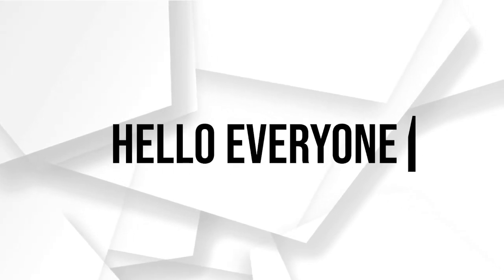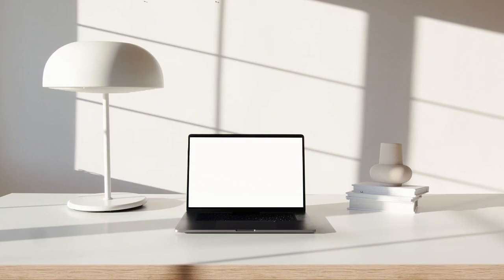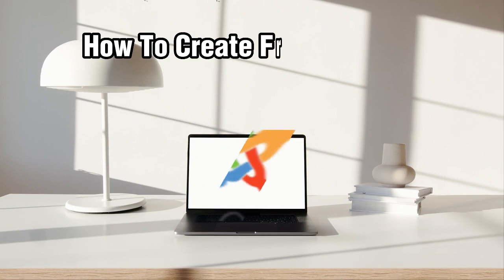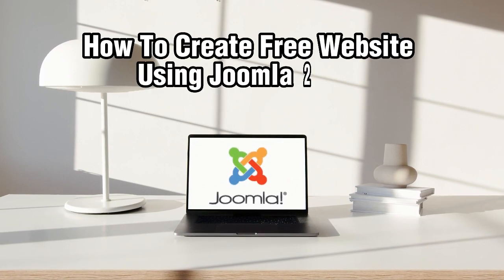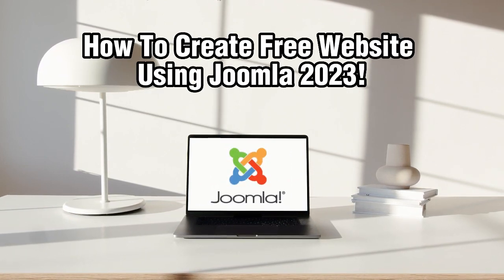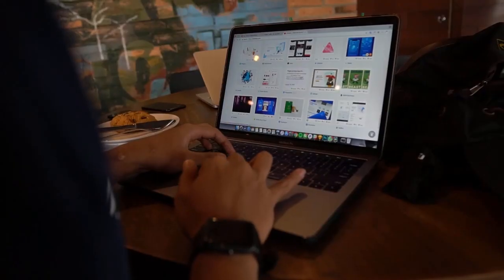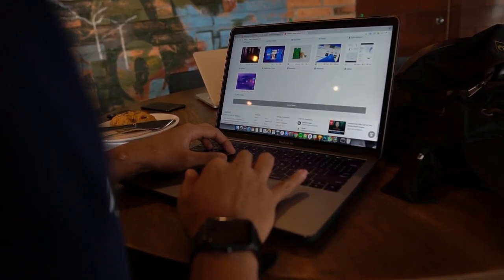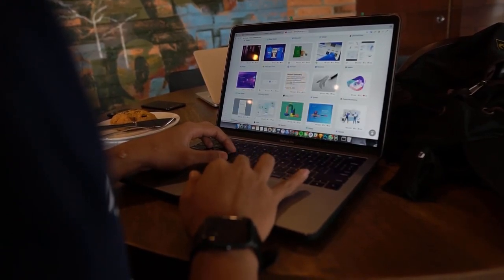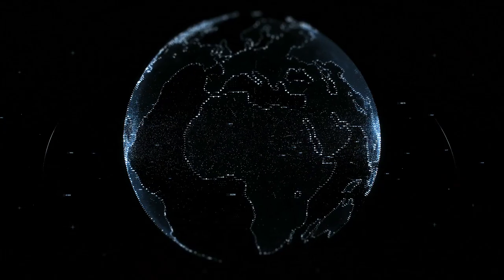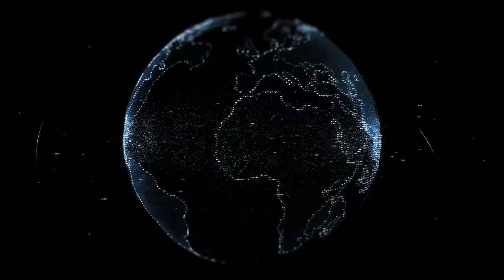Hello everyone and welcome back to our channel. In today's video I'll be showing you how to create a free website using Joomla in 2023. Joomla is a powerful content management system that allows you to build and manage websites with ease.